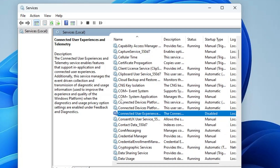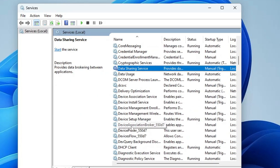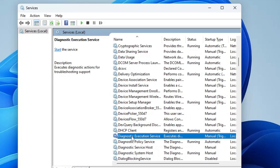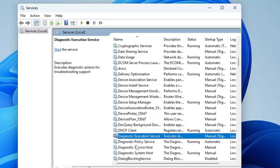Next, disable the Diagnostic Execution Service, Diagnostic Policy Service, Diagnostic Service Host, and Diagnostic System Host. Come to the D section and look for the diagnostic services. These are for the Windows Troubleshooter, which is no longer supported on Windows 11, so it is strongly recommended that you disable all four of them.